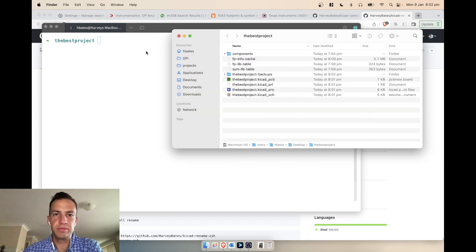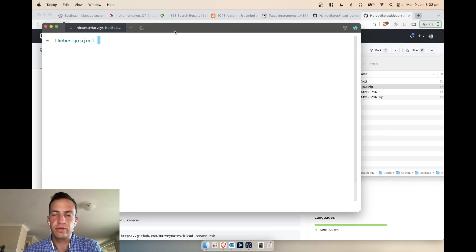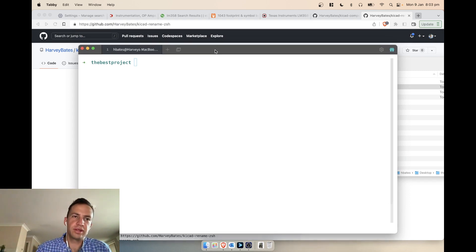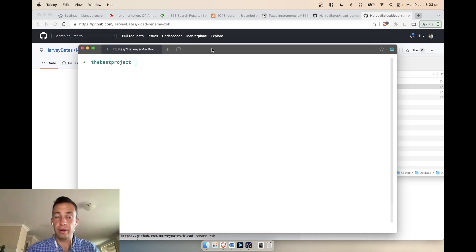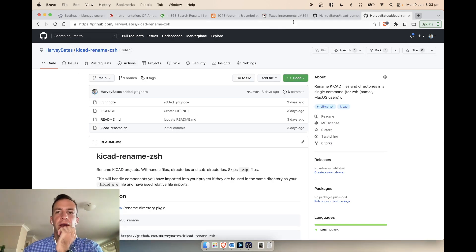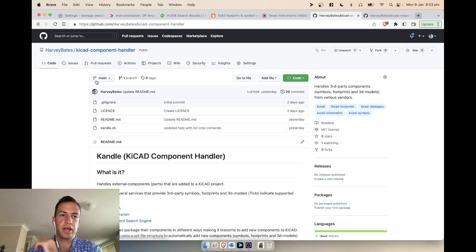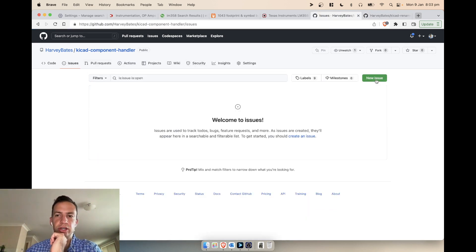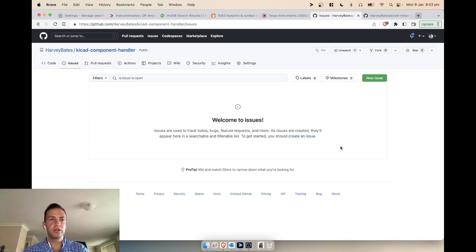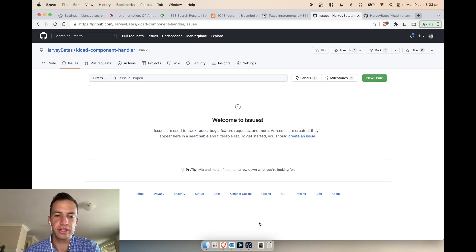So that's how we go about importing components into KiCad. If you liked this video, give it a like. If you find any issues with the tool, just open a new issue on the GitHub repository — include a link to the component you're having problems with and I'll sort it out. Thanks for watching and I'll see you next time.